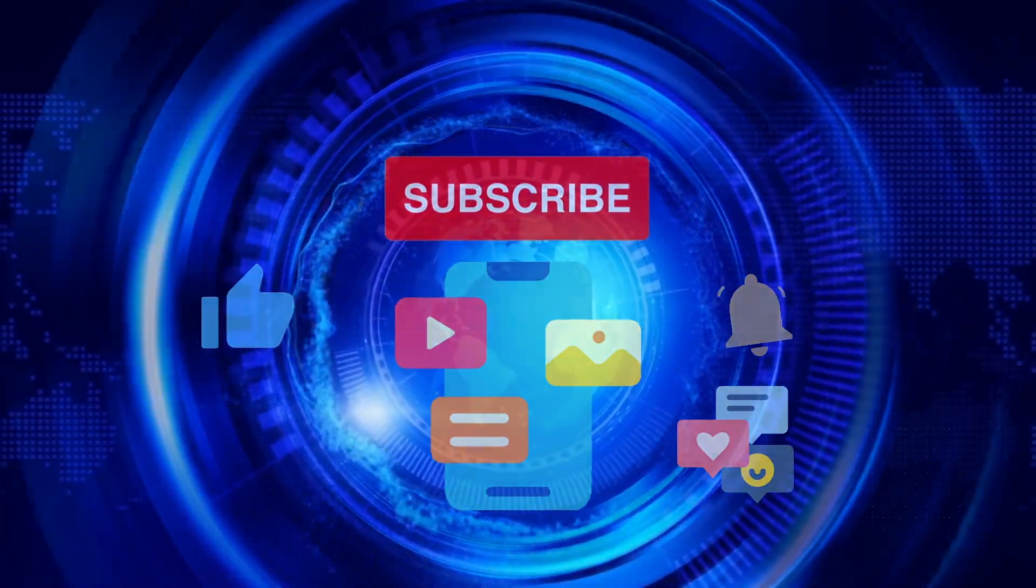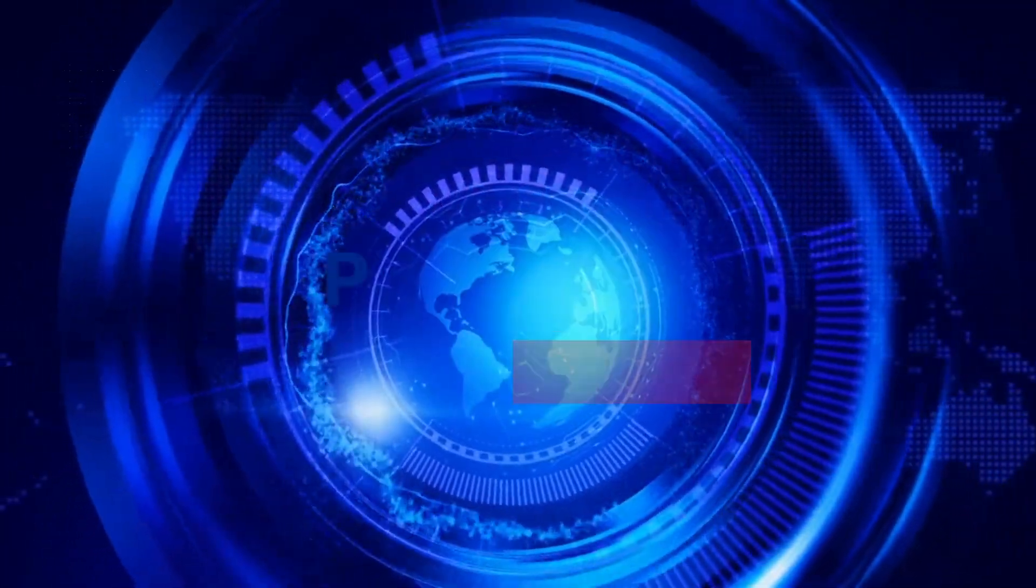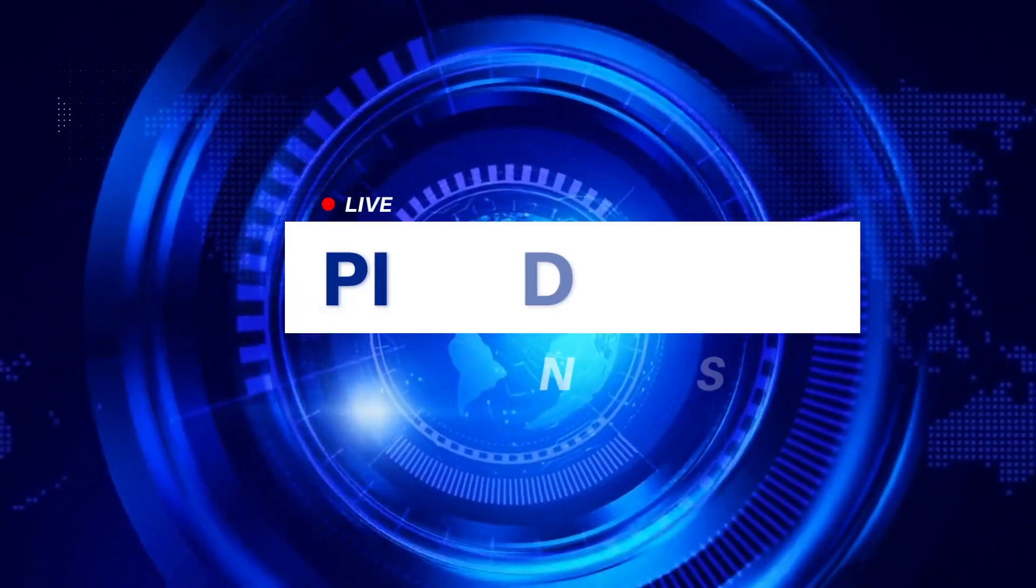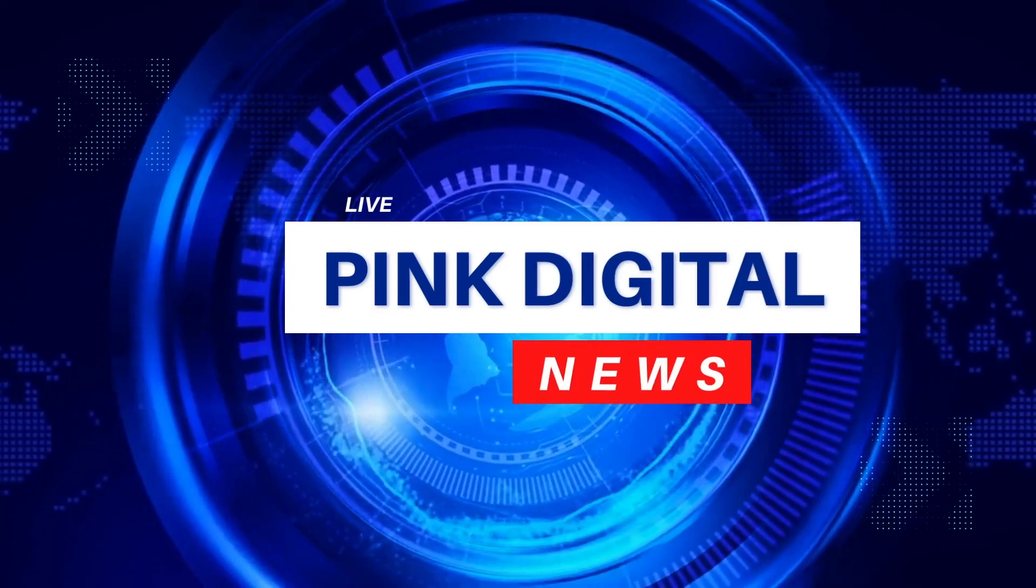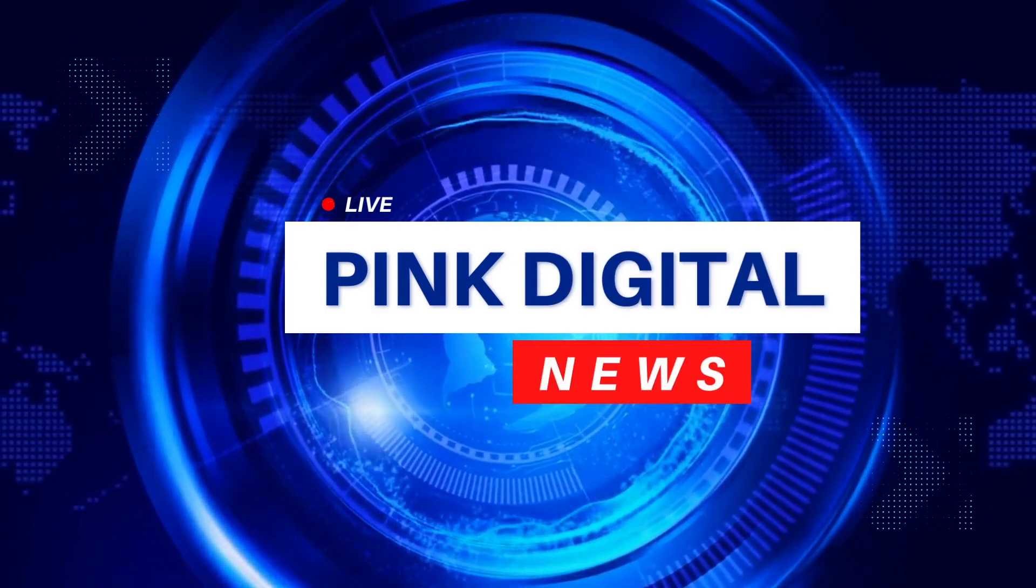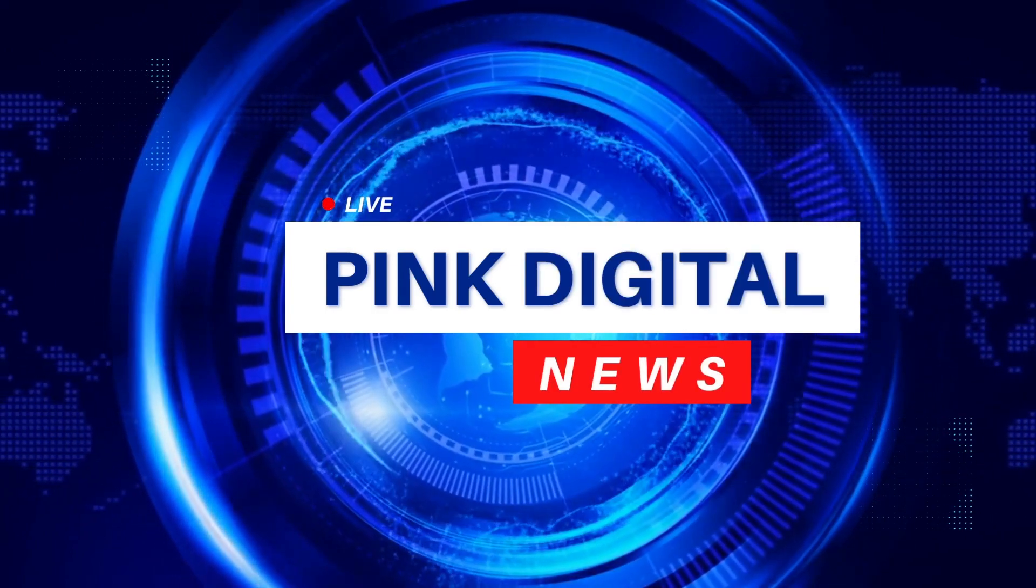Don't forget to subscribe to the channel for more updates and like and share this video. Thank you for tuning in. Pink Digital News, signing out.